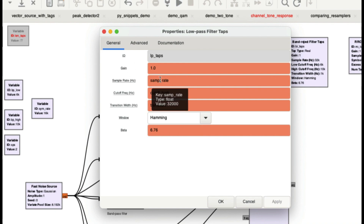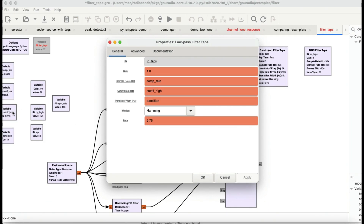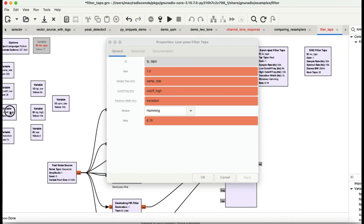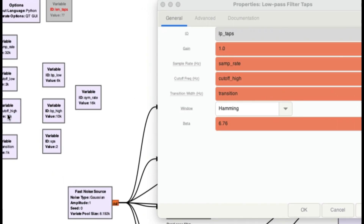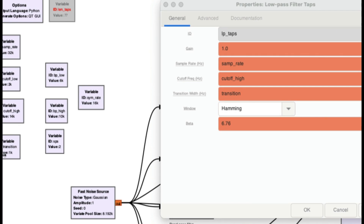The sample rate is the same as defined in your GNU Radio flow graph. The cutoff frequency is 14 kilohertz — so anything above 14 kilohertz will not pass, and anything below 14 kilohertz will pass.